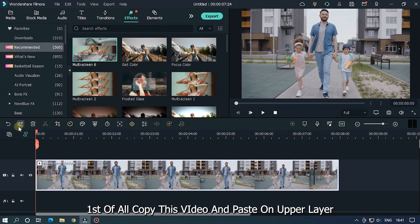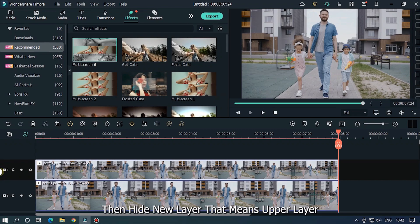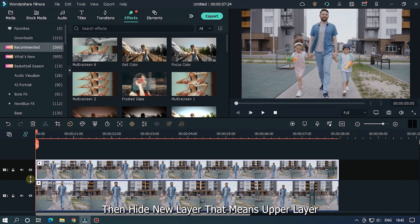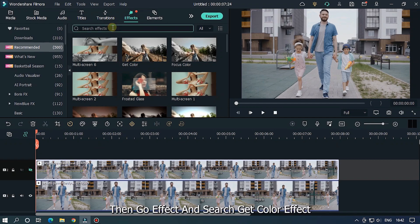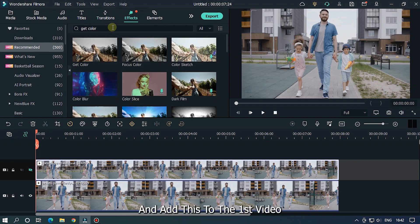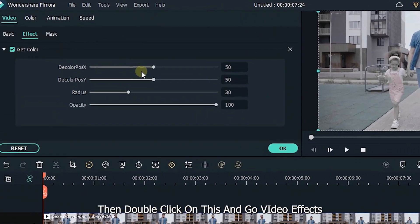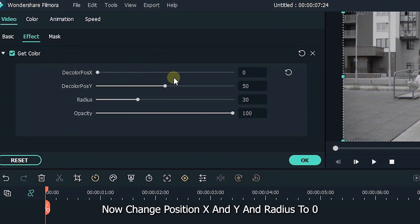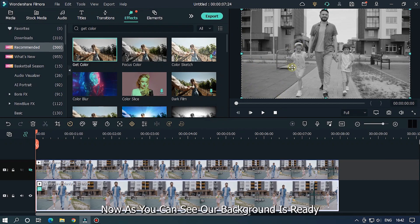First of all, copy this video and paste it on the upper layer. Then hide the new layer, that means the upper layer. Then go to effects and search for the grid color effect and add this to the first video. Then double click on it and go to video effects. As you can see, our background is ready.